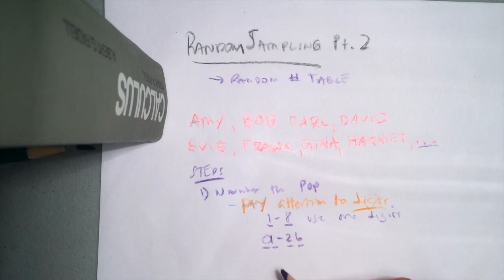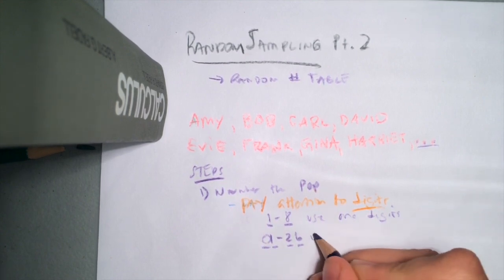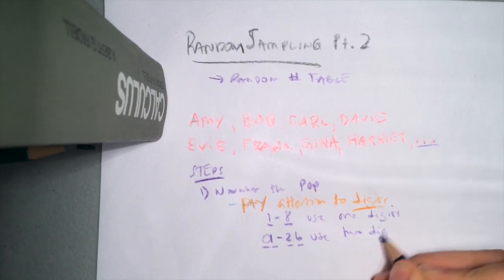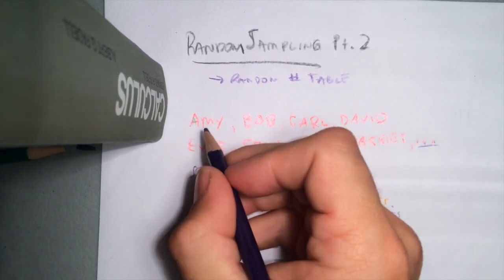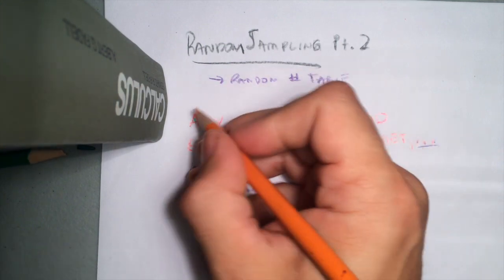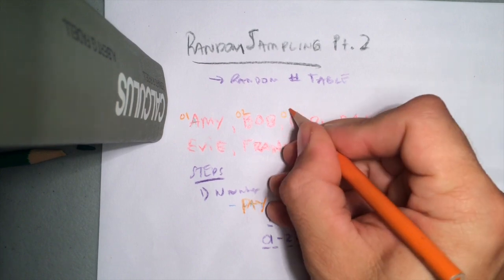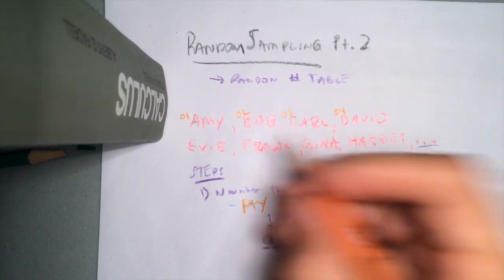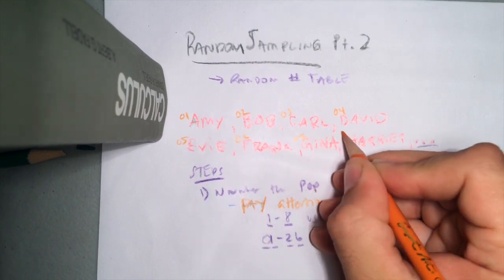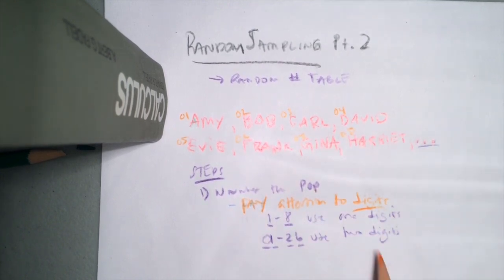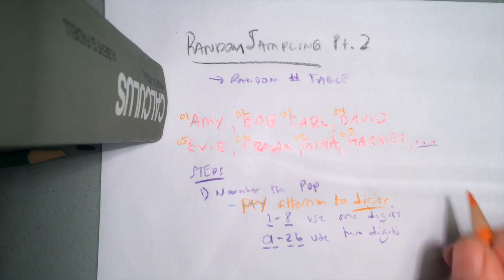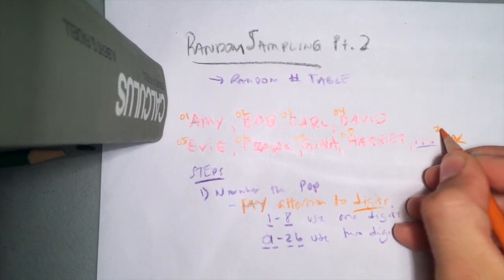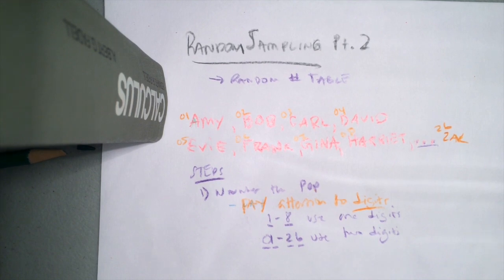So if I thought of Amy, Bob, Carl, David, all these people, I'm going to number them using two digits. So Amy would be 01, Bob would be 02, Carl would be 03, Dave would be 04, maybe 05, 06, 07, and 08, and so on all the way up to, I don't know, say Zack, who would be 26, right?